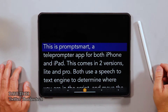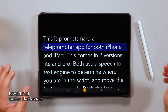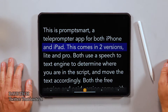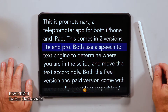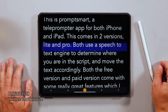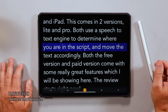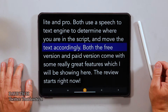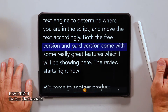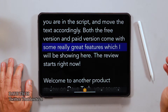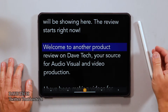This is PromptSmart, a teleprompter app for both iPhone and iPad. It comes in two versions: Lite and Pro. Both use a speech-to-text engine to determine where you are in the script and move the text accordingly. Both the free version and the paid version come with some really great features, which I'll be showing you here. The review starts right now.